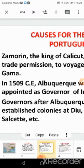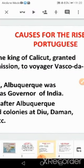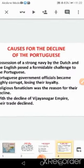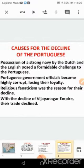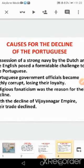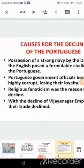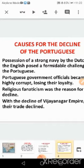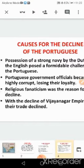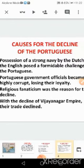What are the causes for the decline of the Portuguese in India? Possession of a strong navy by the Dutch and the English posed a formidable challenge to the Portuguese. The Portuguese government officials became highly corrupt, losing the loyalty of the people. Religious fanaticism was another reason for the decline. With the decline of the Vijayanagara Empire, the Portuguese trade also declined.